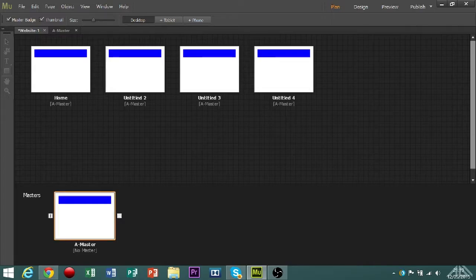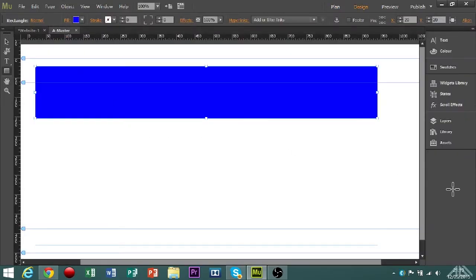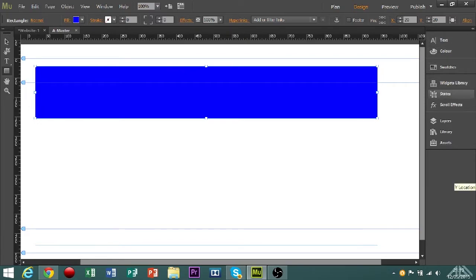Right, so we're actually going to go back into the master now, and we're going to have a look at this side of the bar. Here you have text, colour, swatches, widgets, states, scroll effects, layers, library, and assets.